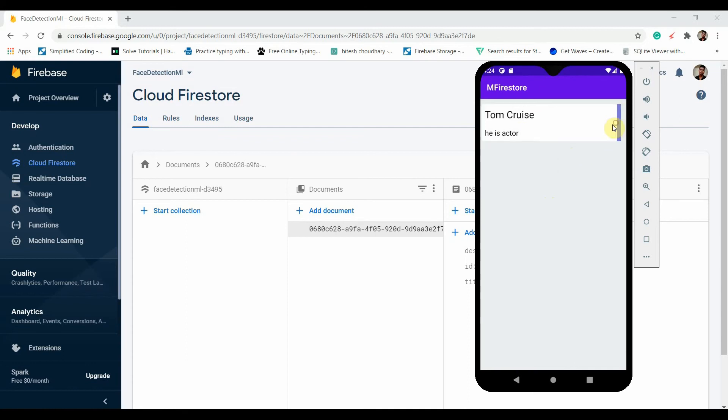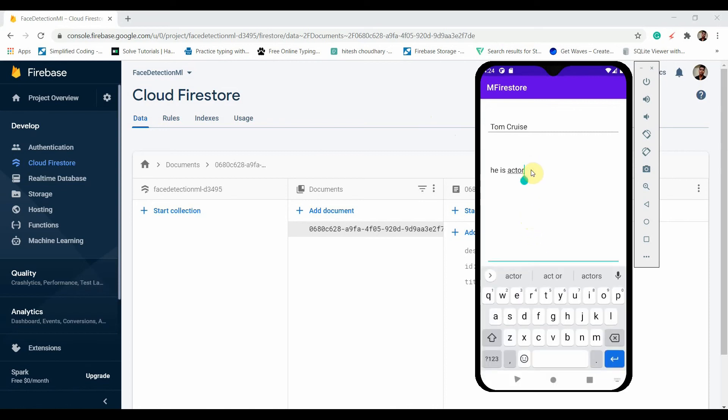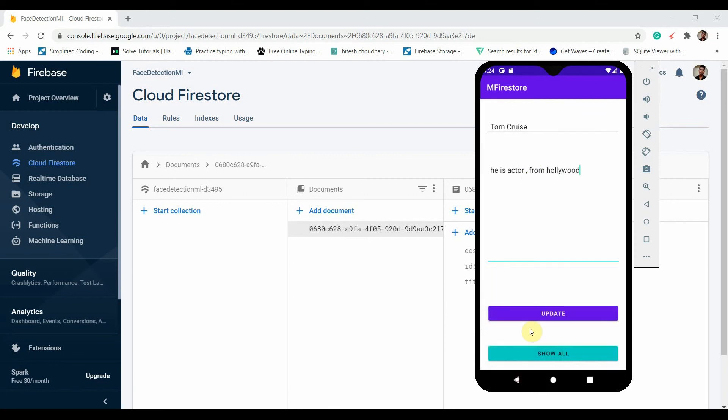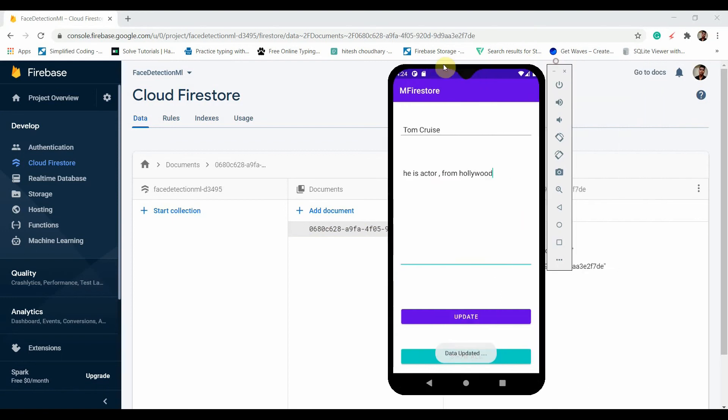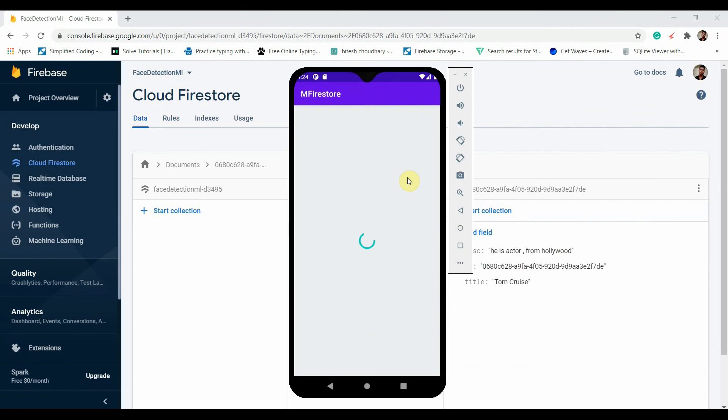If you want to update this, you can just swipe it to the left side and it will navigate to the main page. Here I can write anything: from Hollywood. You can see also the text of this button has been changed to Update. Let me click Update. It has been updated. Now he is actor from Hollywood. If I click on Show All, you can see the same.